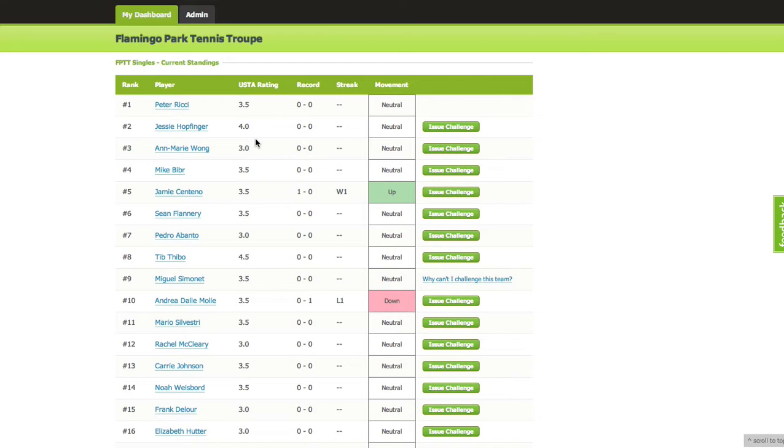Remember, you can issue challenges and play those games, but the score has to be input before you can play another game on this ladder system. The challenge is completed by a score being input for that game.